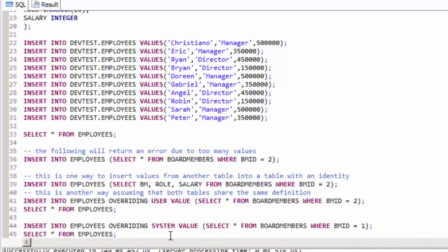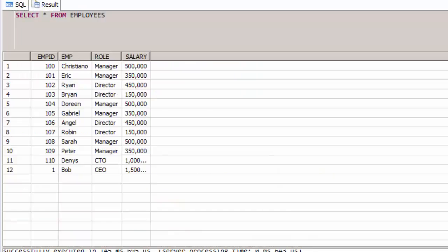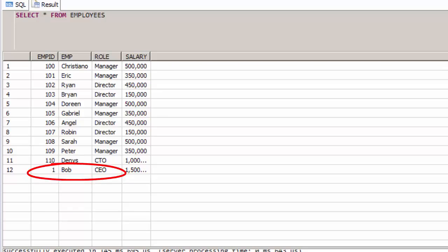This is done with syntax similar to line 44 where we use the overriding system value option. If you run lines 44 to 45, we've added Bob's information into our employees table but have retained his existing board member ID in the select by overriding the employee column identity.